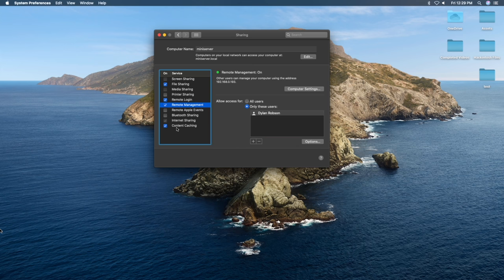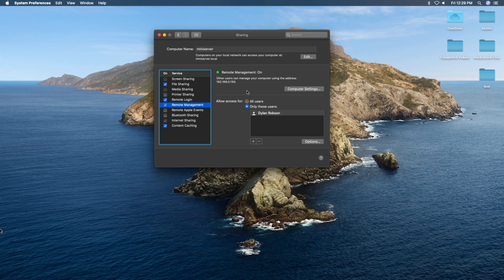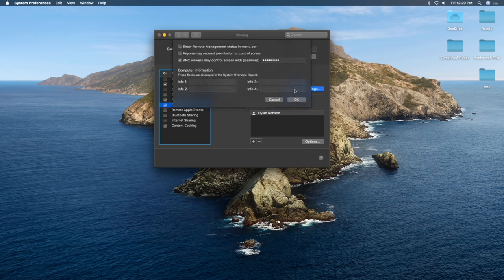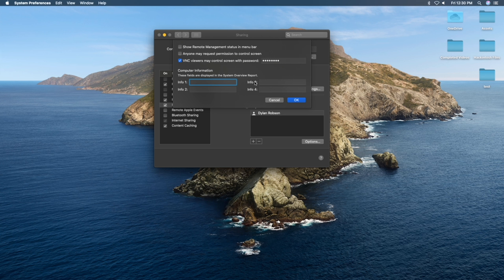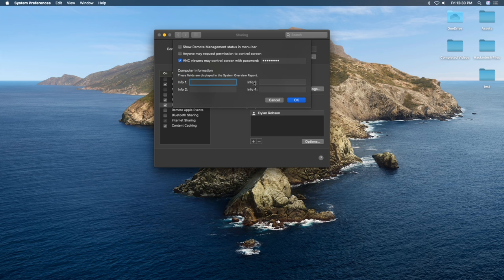To have a remote access to this server, regardless of where it is in the household, making sure that we have an internet connection at that point we store it, we have to set on or check on remote management. Within remote management, come to where it says computer settings and click on that. And then it shows a show remote management status in the menu bar. Anyone may request permission to control the screen. That means anyone can request the access and controlling of this server. And then VNC viewers may control screen with the password. Check this one on and set a password right here for them. And then ignore anything under here. It really isn't that important. And then click OK.